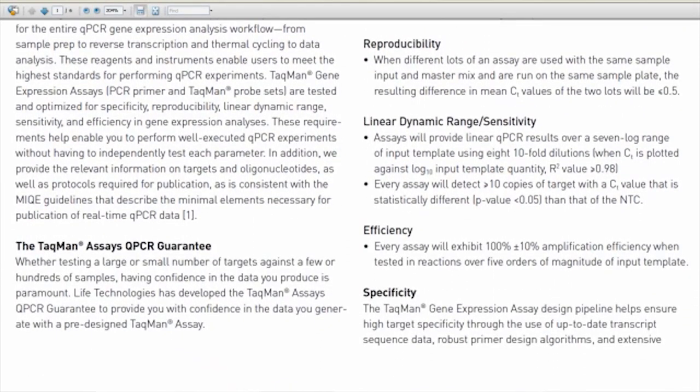and, perhaps most importantly, target specificity. During the design process, high-quality RefSeq contact sequences are subjected to rigorous bioinformatics scrutiny using long-established design algorithms. This process produces gene-centric assays that won't amplify pseudogenes and homologues, while simultaneously avoiding known polymorphic sites and low-complexity sequences.